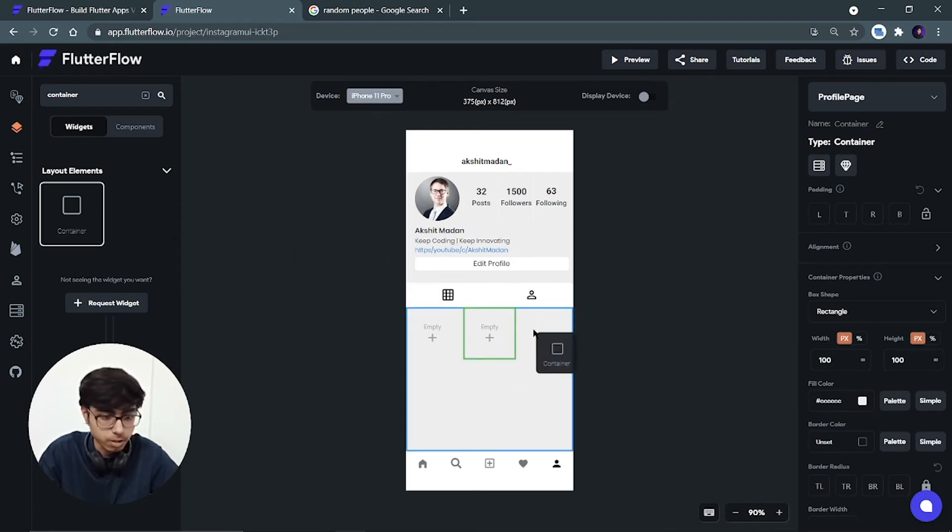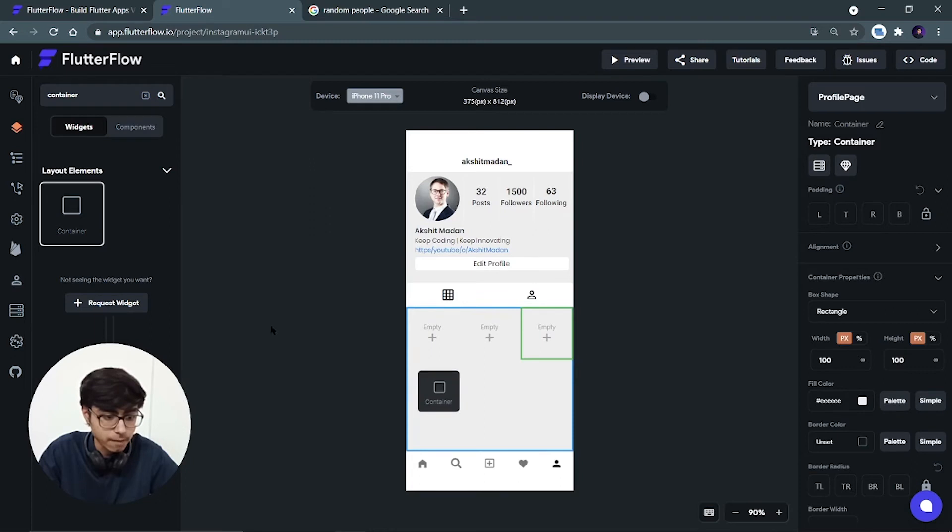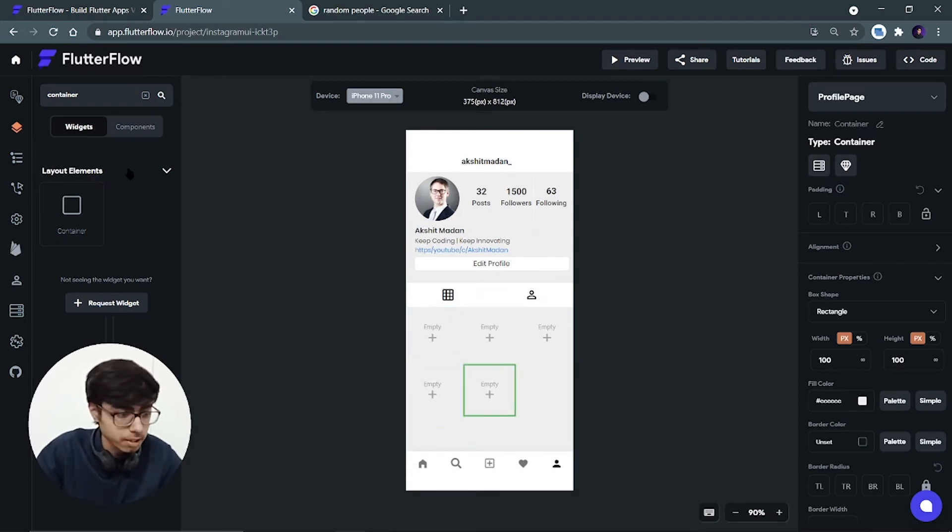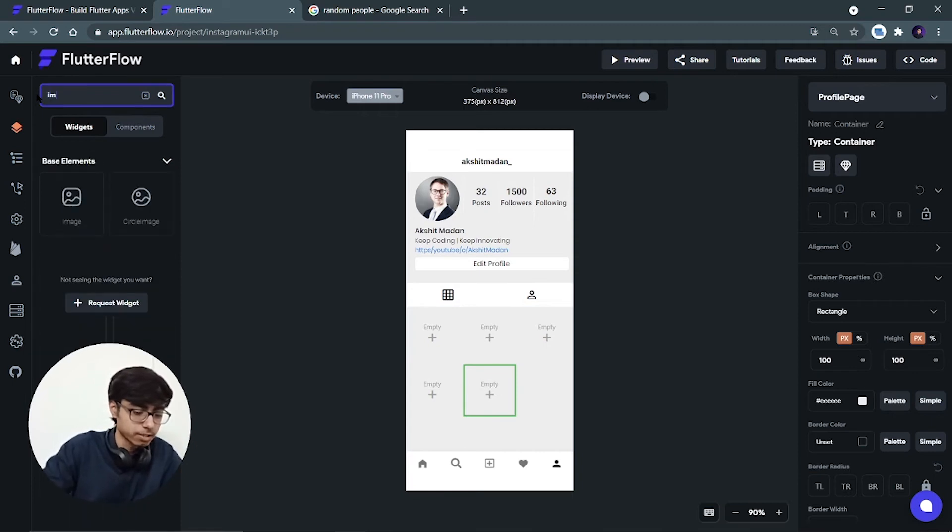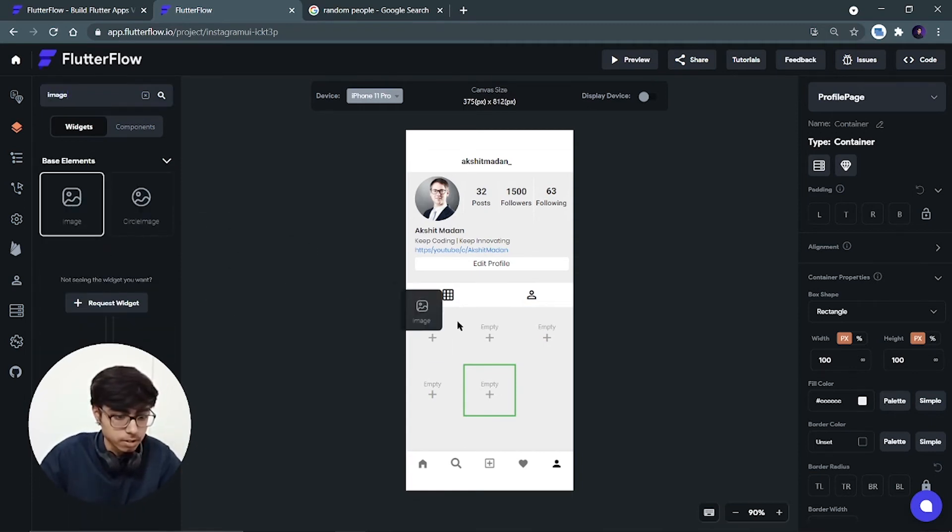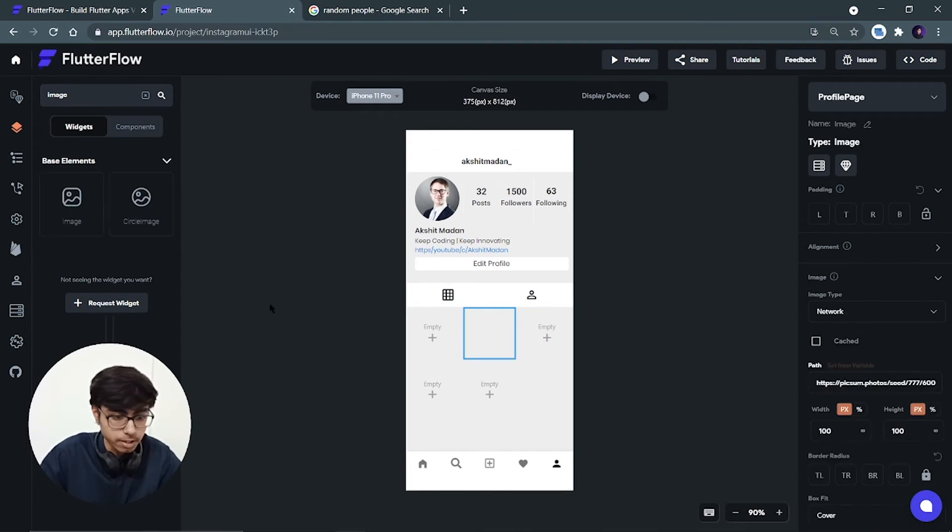Take one more container. Let's add five containers. Now in these containers we have to add the images. So let's search for image. Put it over here. Put it inside this container.